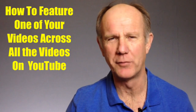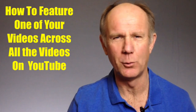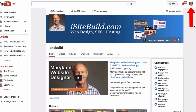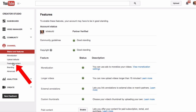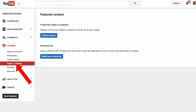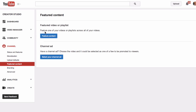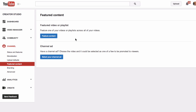Here's how to feature one of your videos across all the videos on your YouTube channel. Go to your YouTube channel, click the profile icon, click Creator Studio, click Channel, then click Featured Content. Here it says feature one of your videos or playlists across all of your videos. You also have the option to create a channel ad.